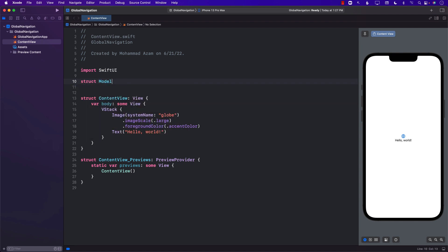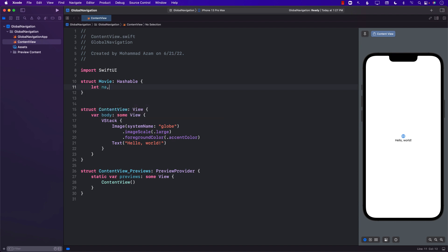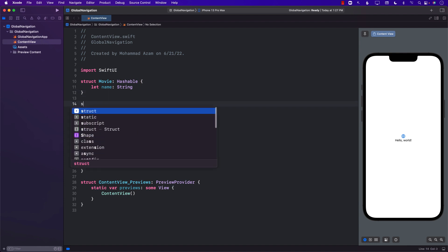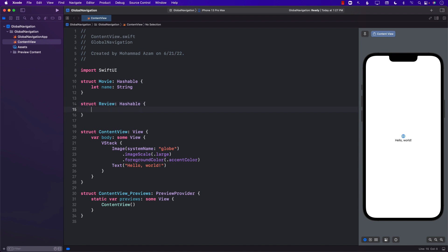Let's create a model called Movie. We'll mark it Hashable and say that the Movie only has one property called name. Apart from that, we will have reviews for the movie, so we'll create a Review model that just holds the text of the review.